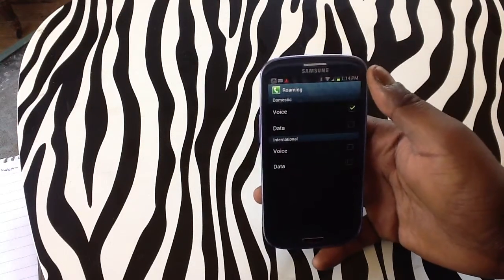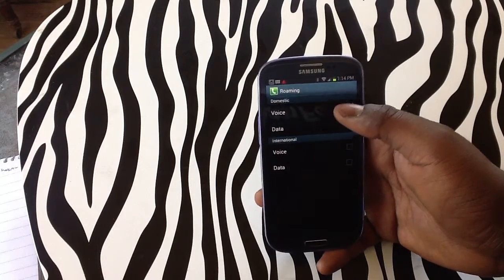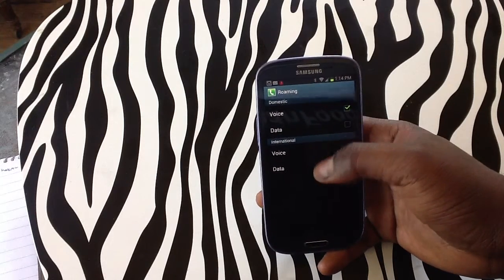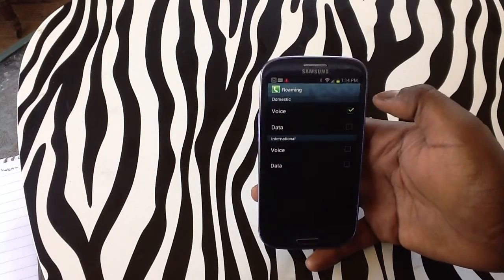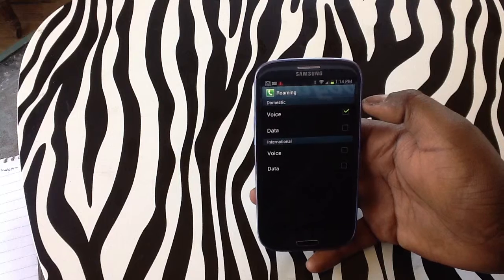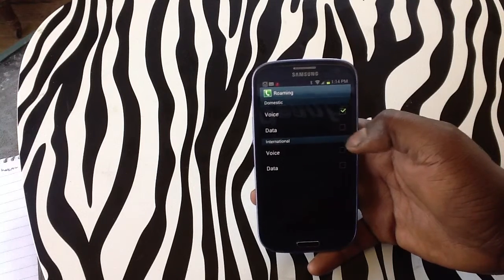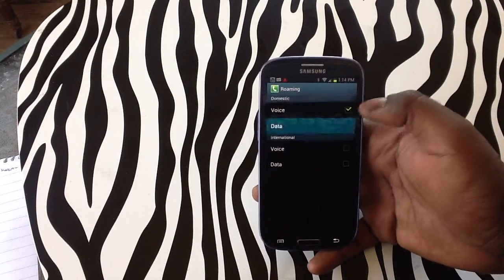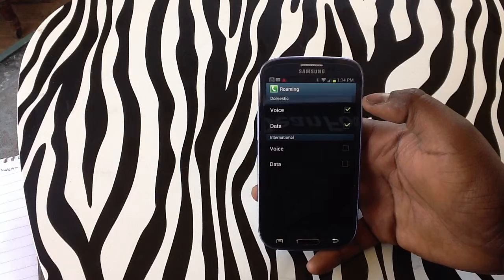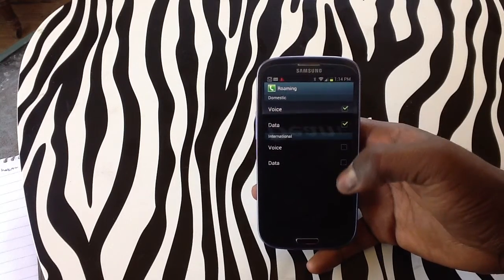While you're in this menu, you can tap on different options that you want to activate. Right now, you can see that my voice roaming is on, and my data roaming is not. So we're going to simply tap on the checkbox, and now the data roaming is on.